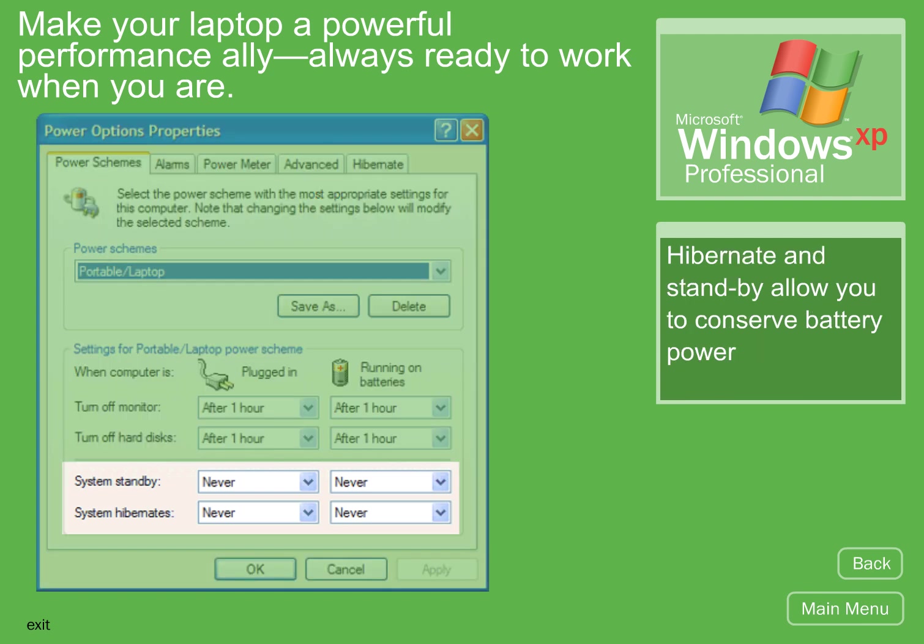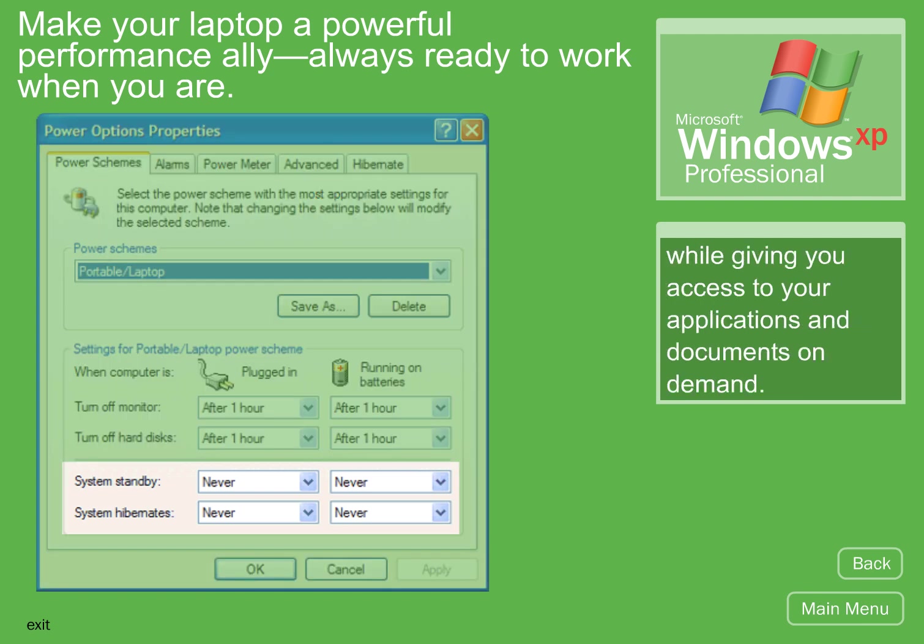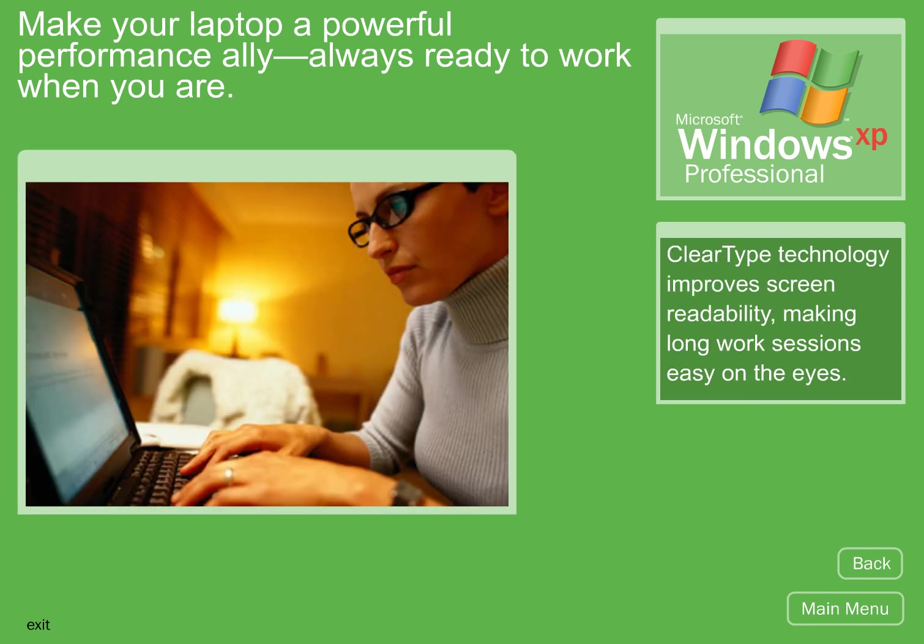Hibernate and Standby allow you to conserve battery power while giving you access to your applications and documents on demand. ClearType technology improves screen readability, making long work sessions easy on the eyes.